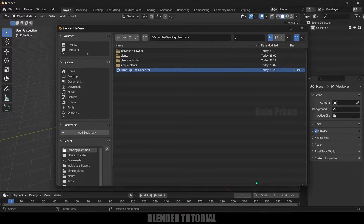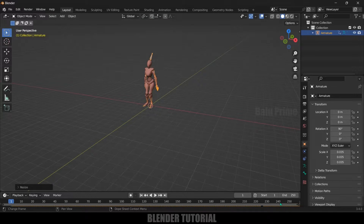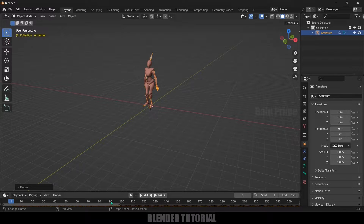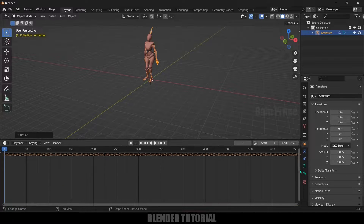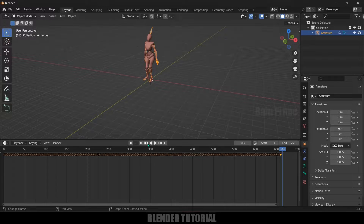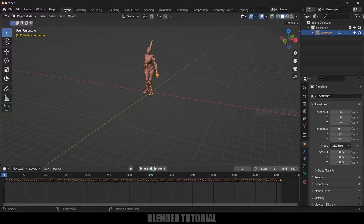Here you can see we got the character. Let's increase the scaling — make sure the armature is selected, press S and increase the scaling. I will also increase the frame rate. The animation will be up to 650 frames. Let me check — it is more than 650, so let's come to the last frame. It is 650, so I will change this end frame value to 660 frames. Now we got the character along with the animation. If I play this you can see we got the character with the animation.